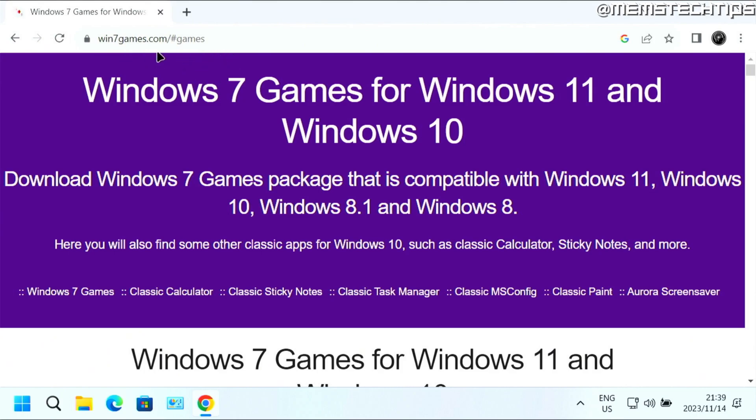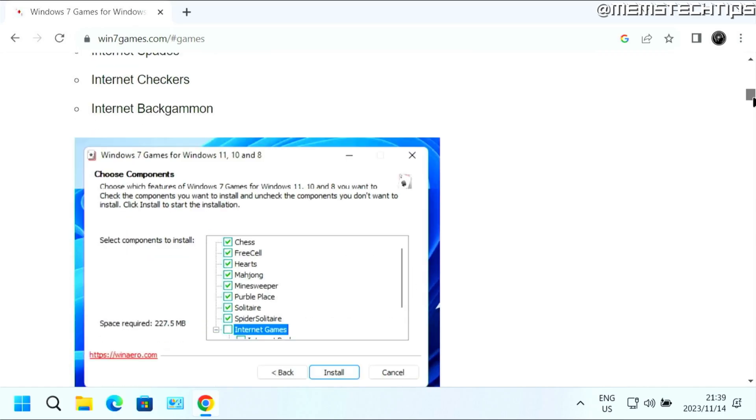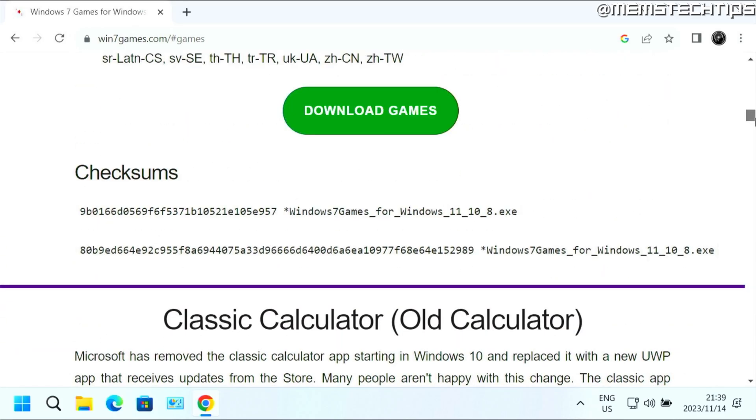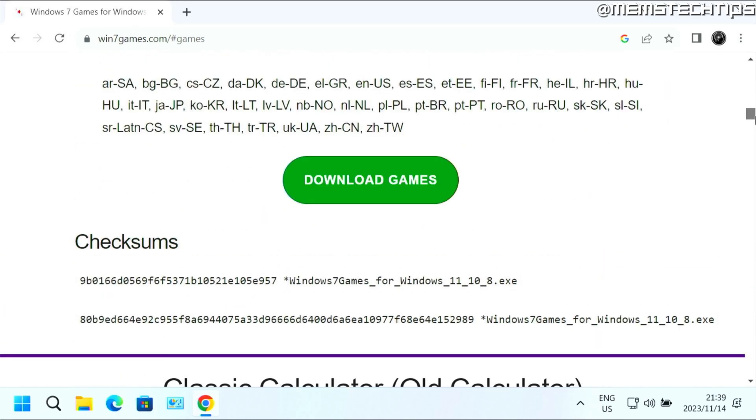But once you're on this webpage, you can just scroll down until you find this download games button here. And then you can click on that.